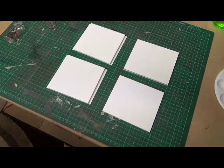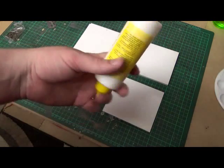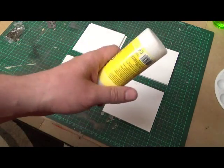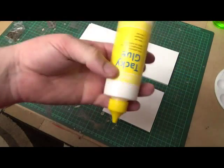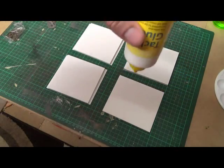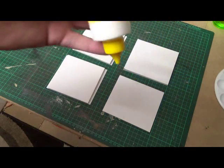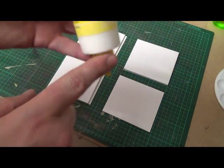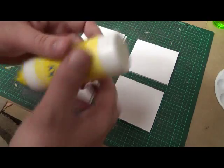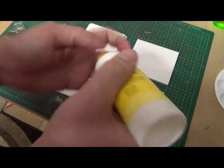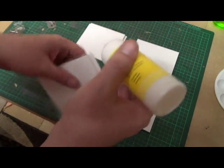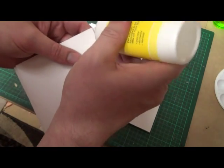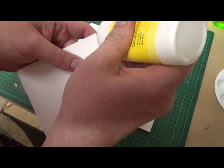So what we're going to need is glue. It can be PVA glue, but I prefer tacky glue, and I like to store this upside down so it's constantly in the nozzle, which makes it easier when I'm using it.